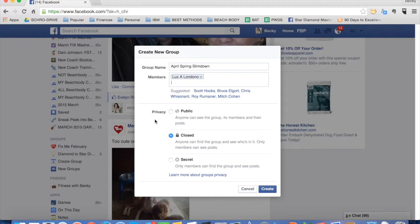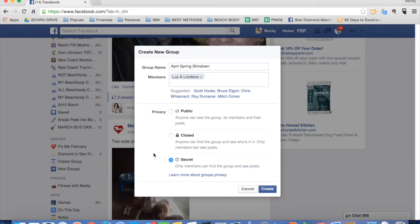Then you're going to set the privacy. My recommendation is as you are setting up the group and you're not ready yet to add your clients to the group, that you set it as secret. That way, it doesn't populate throughout all of Facebook and say, hey, Becky just created this new group, and people start requesting to join before you're ready. So click on Secret and then click Create.